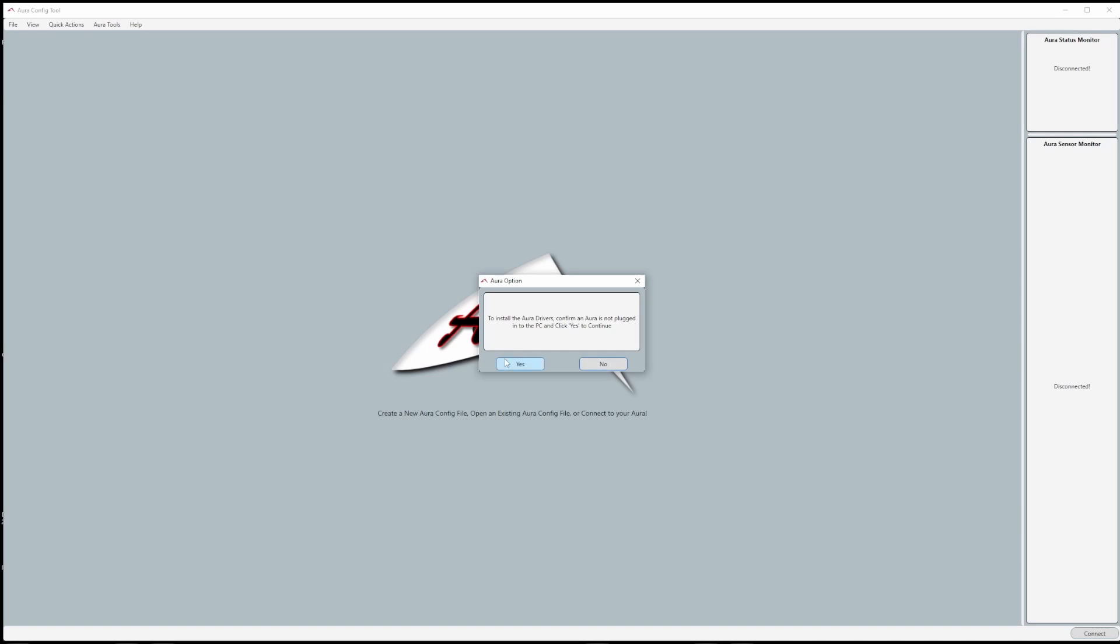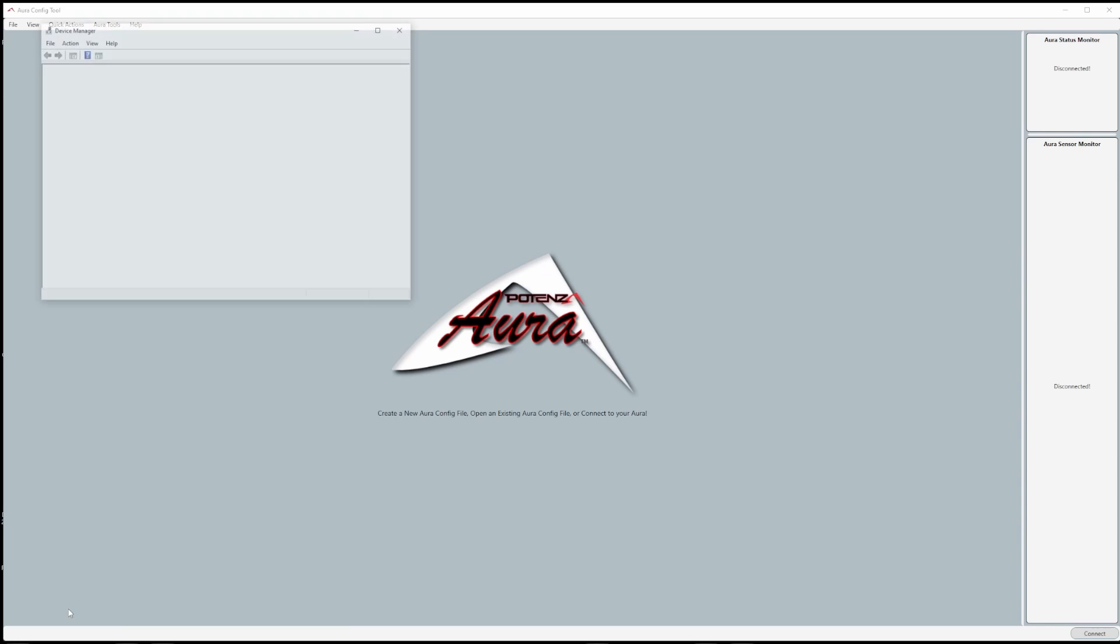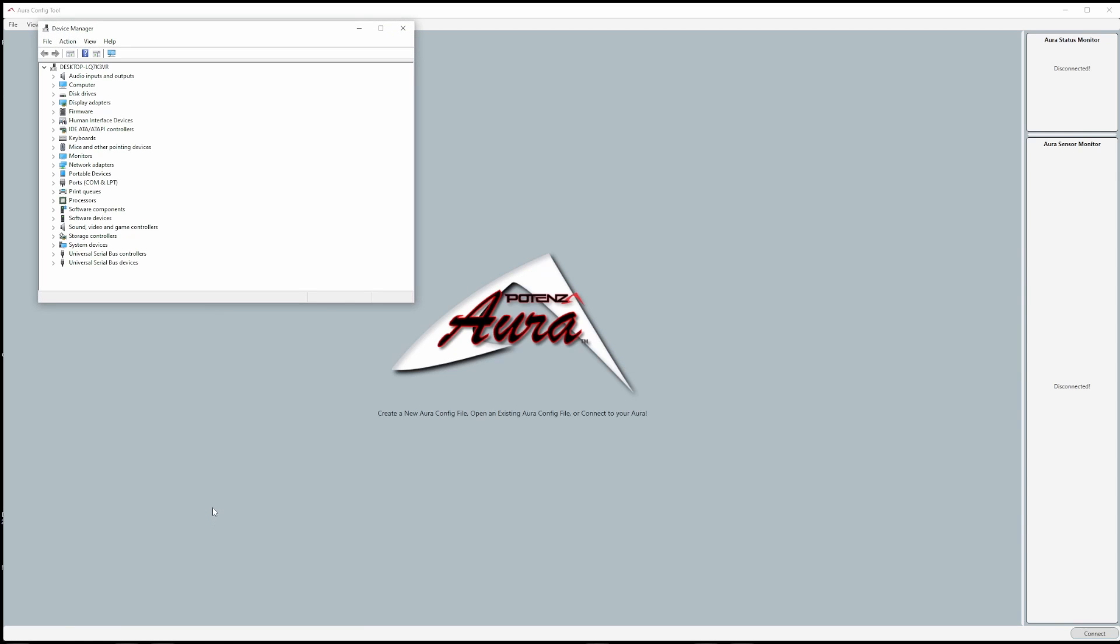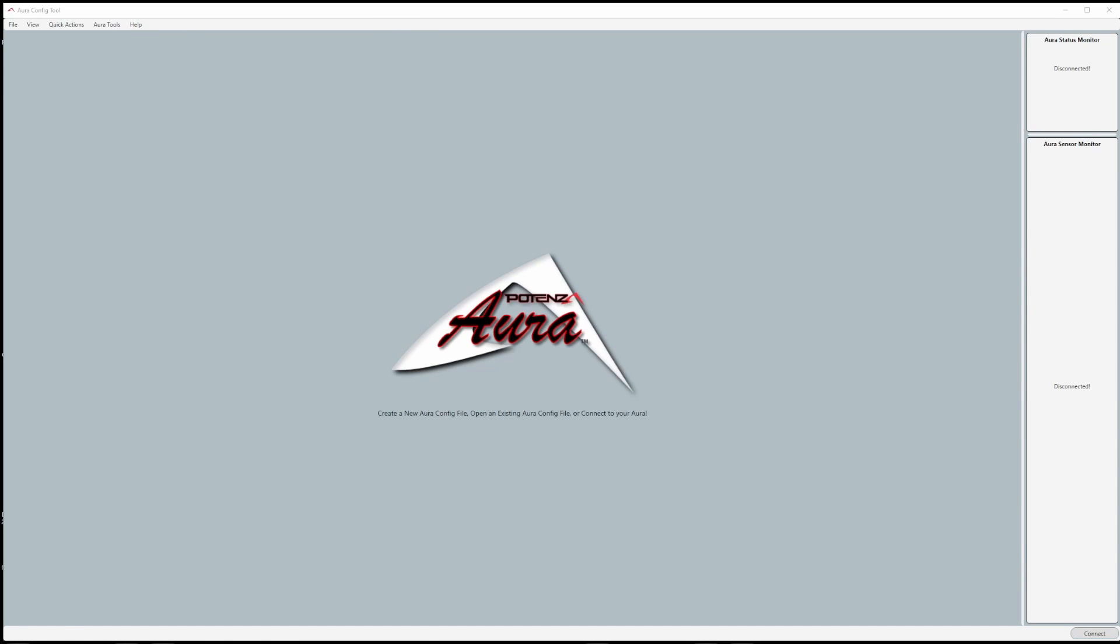Hi everyone, this is Eric from Flex. We've got another video for you focused around Aura and Aura config tool. In this video we'll focus on how to download and install Aura's drivers.